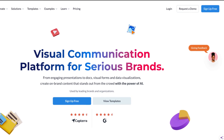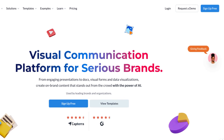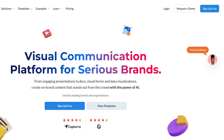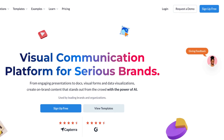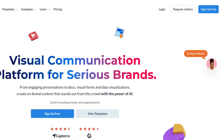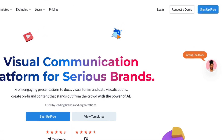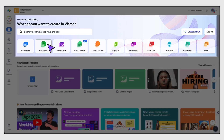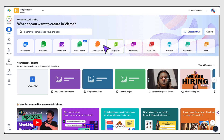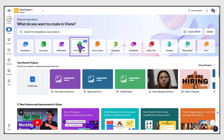Start off by either setting up an account with Visme or log into your account using the buttons in the top right hand corner of your screen. You'll arrive on the Visme dashboard where you'll see a carousel of suggested templates right at the top. To start building a Visme form, click on the Forms Surveys thumbnail.